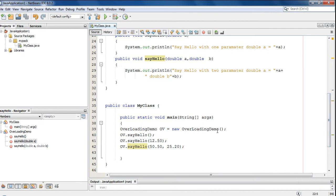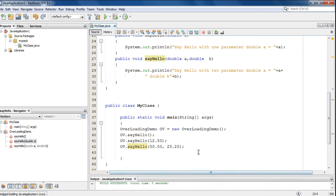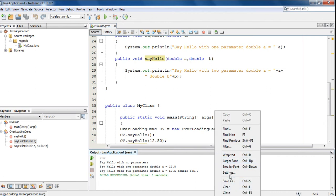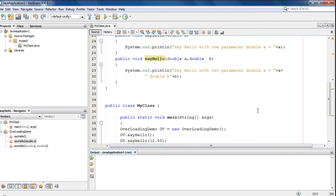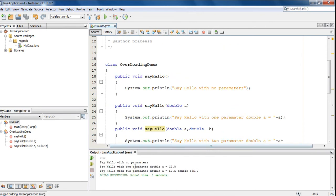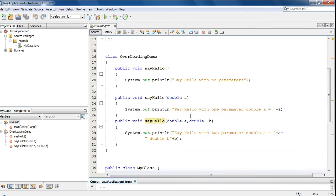Now we can check the program. I am going to run the program. Here we got the output. This is the first output: say hello with no parameter. And this is from the method declaration with one double value. And this is from the method declaration with two double values. So if a method is overloaded, the Java runtime will scan for the most suitable method declaration. But that is not always that accurate — Java uses its automatic type conversion in some cases.